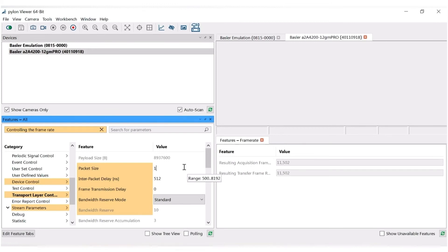Every value greater than 1500 is considered a jumbo packet. This reduces the CPU load, but you have to make sure your NIC supports jumbo packets.